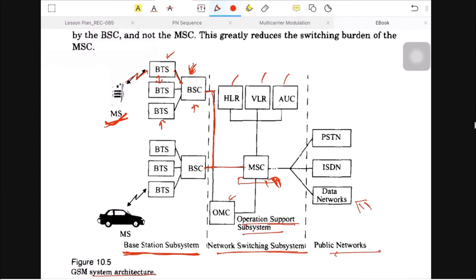The first component is HLR — the Home Location Register. As the name suggests, it stores home location information. When you buy a SIM in a particular state — UP East, UP West, Delhi, or other states — all your information: address, SIM number, IMSI number (International Mobile Subscriber Identity) is stored in the HLR so that BSC and MSC can identify you.